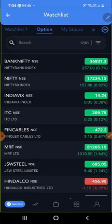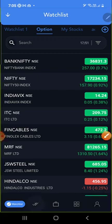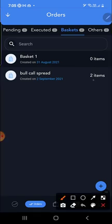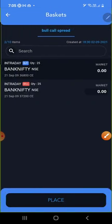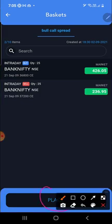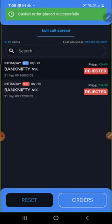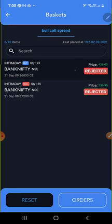Now go back and click here to go to the basket. In this basket you can see two items have been added — one buy and one sell. You can now place this order. You can see the 'Place Order' button and just place the order.